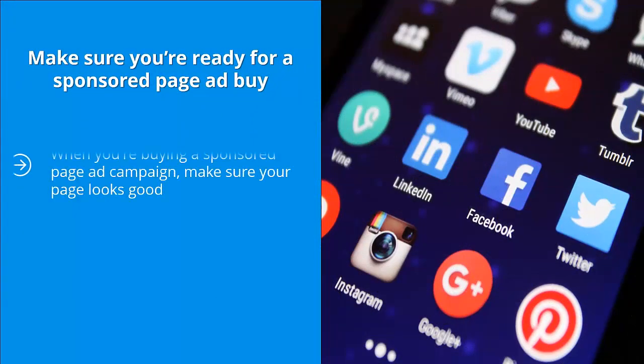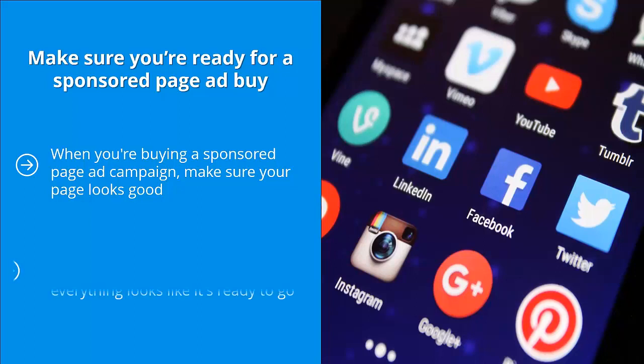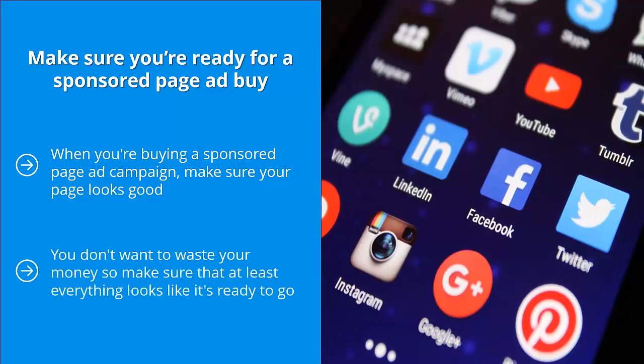Make sure you're ready for a sponsored page ad buy. When you're buying a sponsored page ad campaign, make sure your page looks good. Make sure you're sending the right signals both in terms of graphics and text. You don't want to waste your money, so make sure that at least everything looks like it's ready to go. There has to be enough solid content on your page.